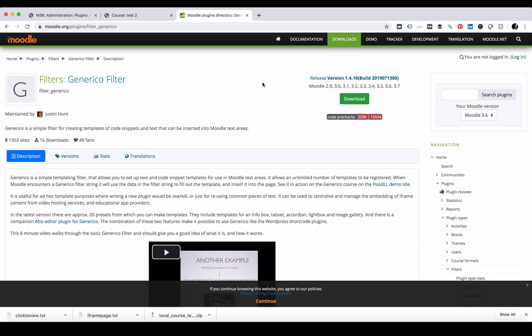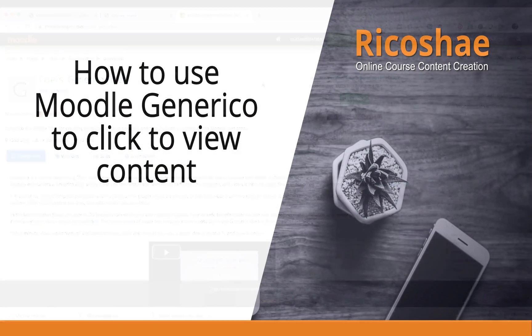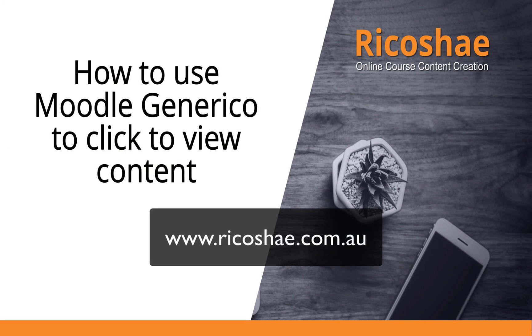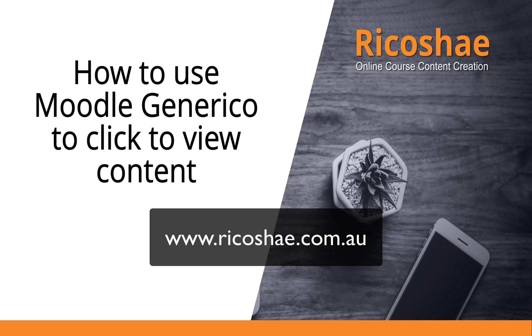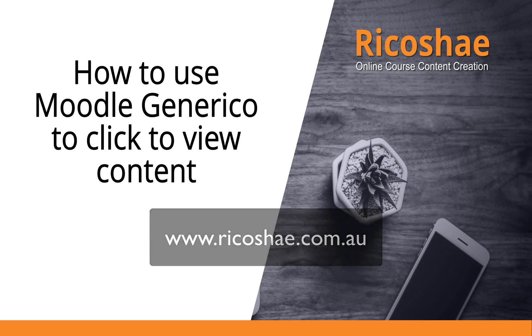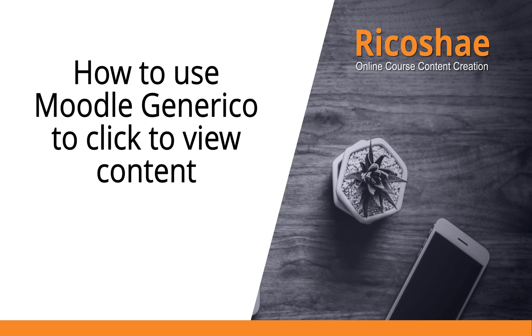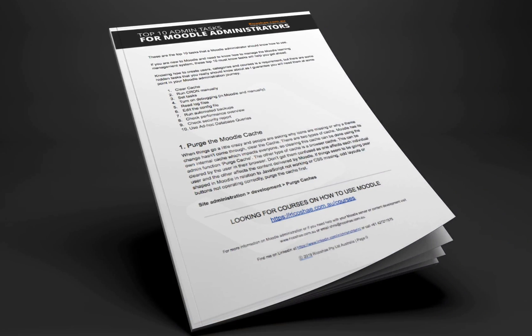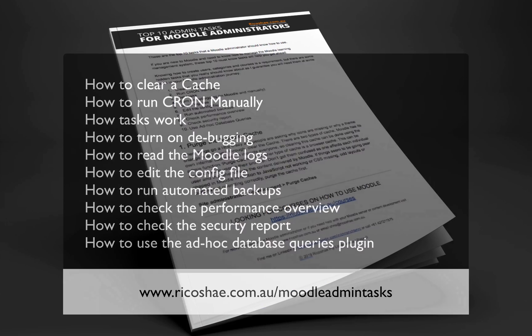I hope this has been useful to you. My name is Chris Richter from Moodle at Ricochet. Please feel free to leave any comments. If there's any other issues or ideas or things that you'd like help with, let me know. I'd be more than happy to help out. Just go to www.ricochet.com.au. If you would like to know about some more of the top 10 admin tasks that a Moodle administrator should know about, click on the link below this video.